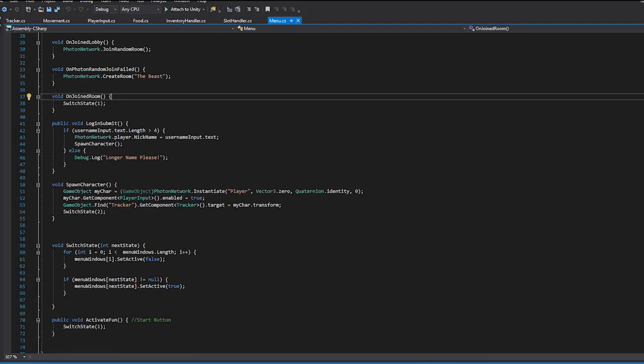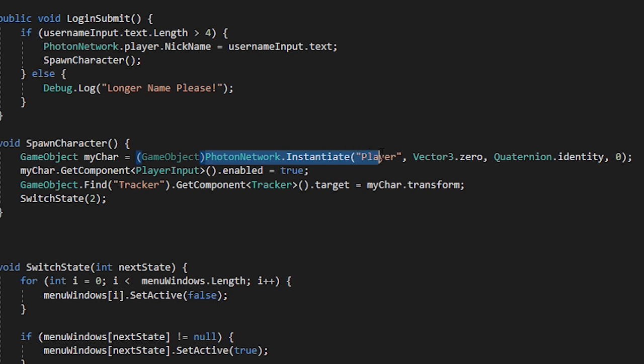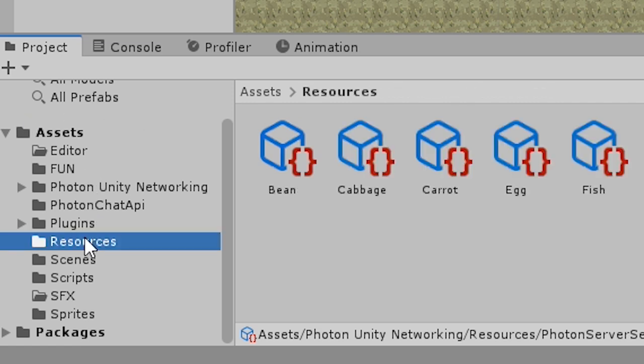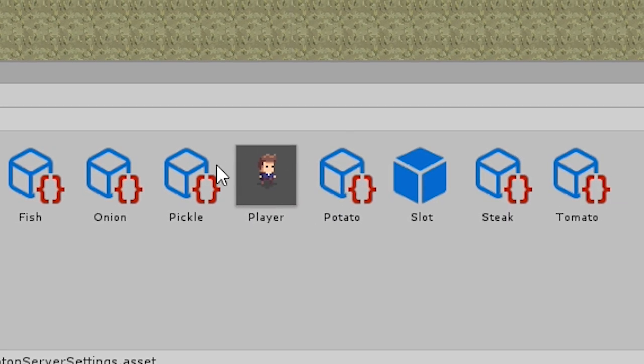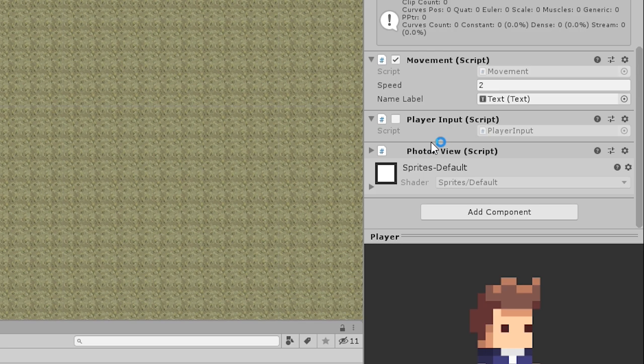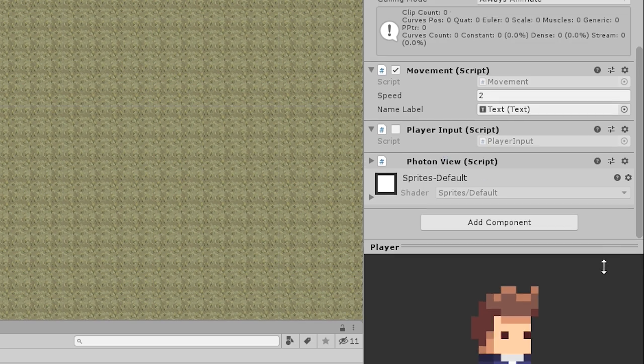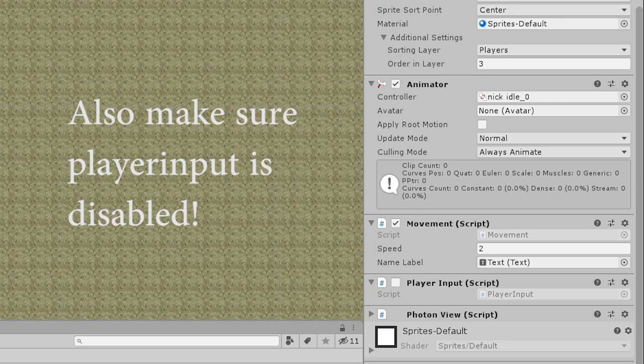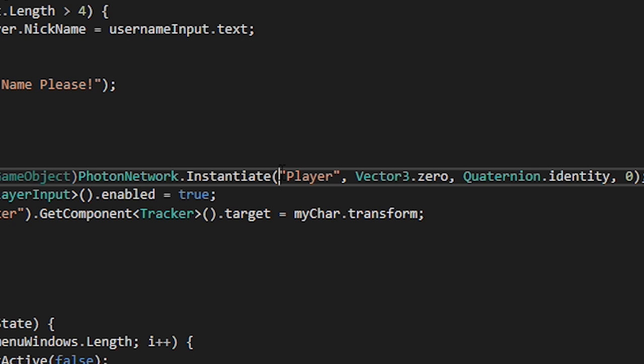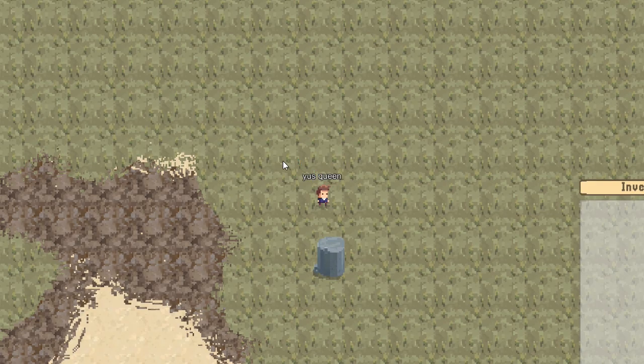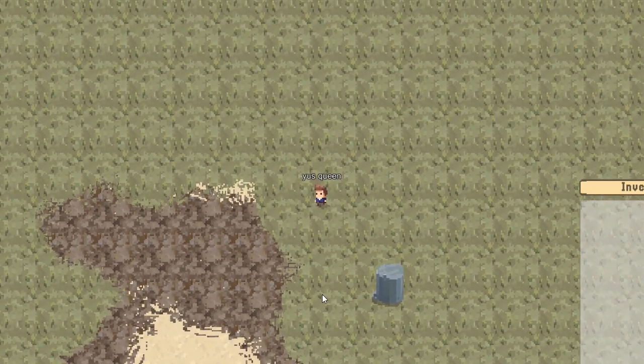Finally if we go back into our manager script we can use photonNetwork.instantiate to then instantiate our player. Remember your player's game object must be in a resources folder within your project somewhere. And in order to have it spawn across the network it must have a photon view. And in order to instantiate it across a network unlike normal instantiation the new photon.instantiate is going to require a string instead of a game object. Once you do that you can hit play and watch your character move around wherever you click.